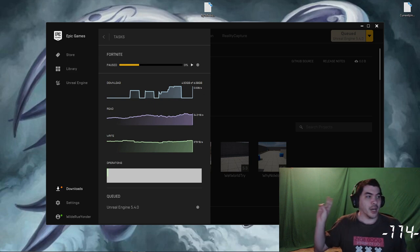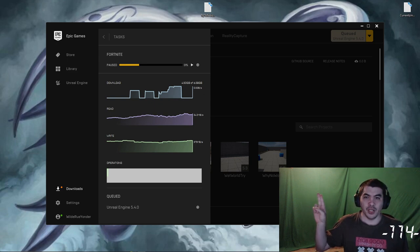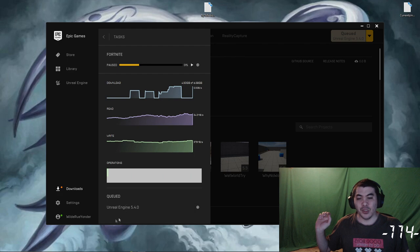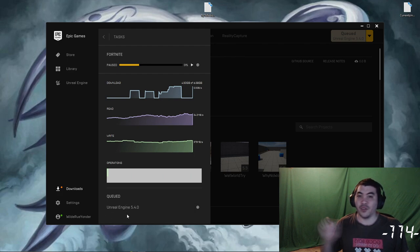Here's what's happening. I'm updating Fortnite right now just to kind of get that out of the way. And what's queued up next is Unreal Engine 5.4.